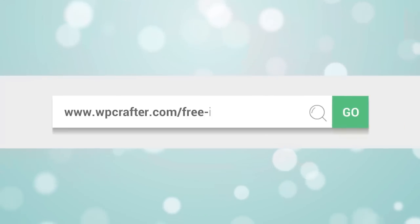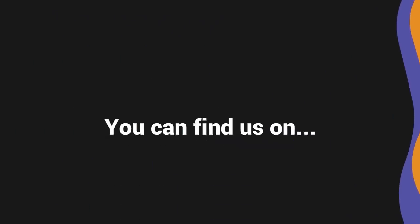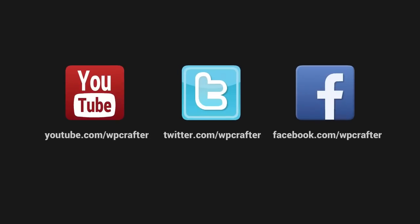For more information, visit WPCrafter.com slash free install. Thanks again for watching this video and make sure you connect with us on these social networks.